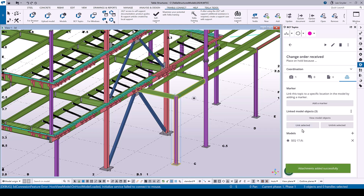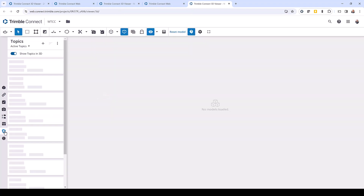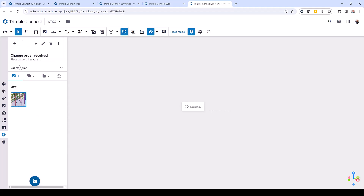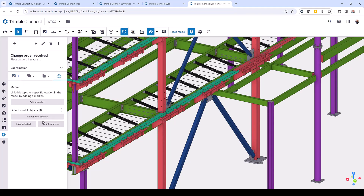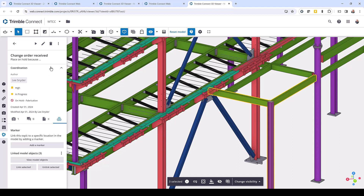Once the topic is created, we can link specific objects to it — I'll come back to the models and select these three members that we're placing on hold, click 'link selected,' and those are added. Then I can click over to Trimble Connect and launch this in the 3D viewer to see how the topic works. I can see the new option here, it zooms me into that location, and under models I can click 'view model objects' and those are highlighted. Under coordination I can see the 'on hold fabrication' type. All customization options are carried forward and can be used in any other Trimble application using the BCF Topics service or in third-party applications that support the BCF schema. We're really excited about this new feature and invite you to try it out and send us any feedback.